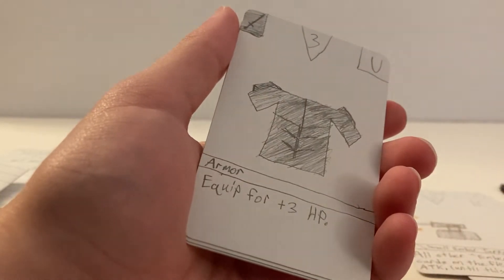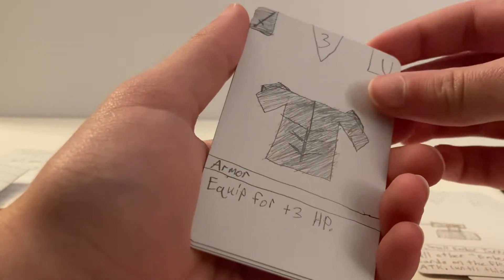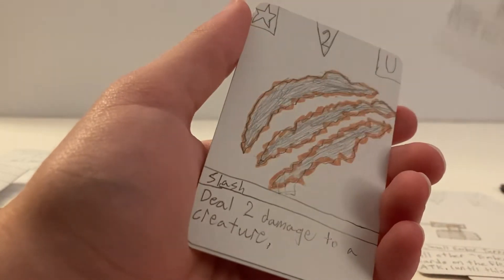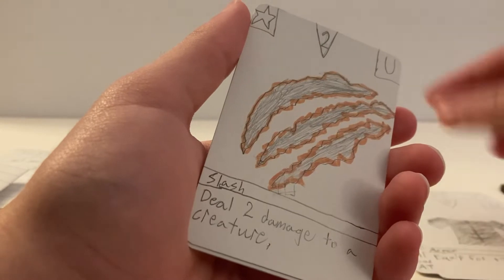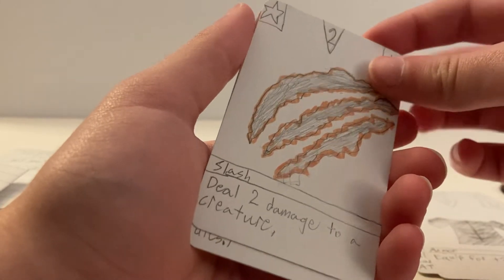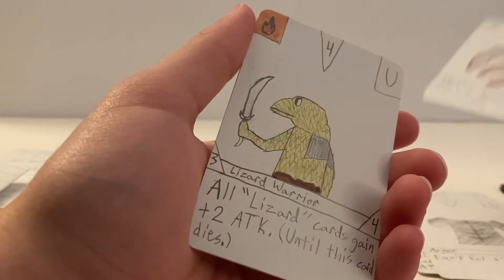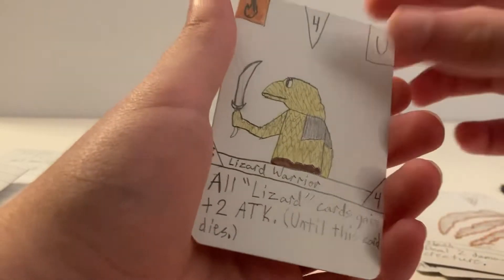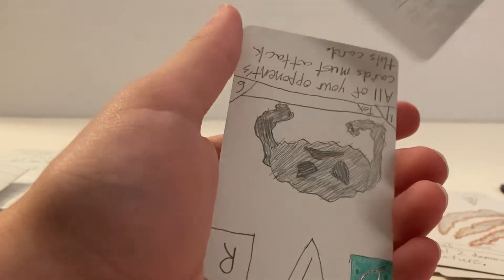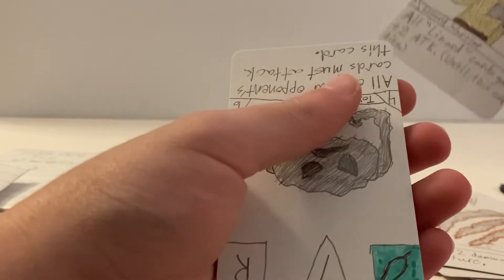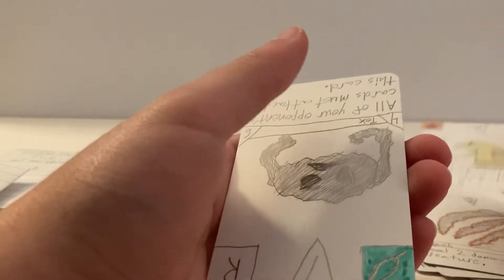Now for uncommons we have Armor, Slash, Wizard Warrior. Oh, and this card is upside down.